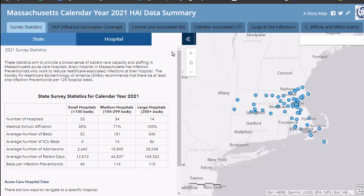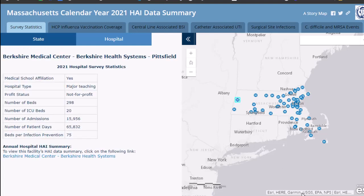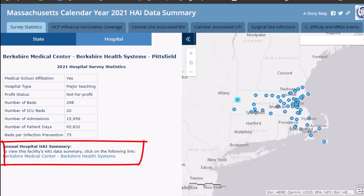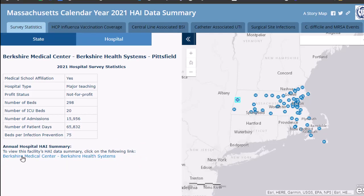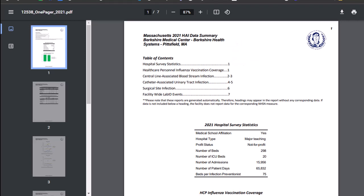Let's start by clicking on this hospital tab. It says: select a feature on the map to view details. What do we have on the map here? I guess we have hospitals — let's pick one over here near the border of New York. It's Berkshire Medical Center. But where is the comparison to other hospitals, and what is its rate of HAIs? Oh, here at the bottom it says: to view this facility's HAI data summary, click on the following link. This opens a PDF — I totally did not expect that. It's a seven-page PDF with a table of contents in the upper left. I don't see how this helps me decide if this is a risky hospital or not.